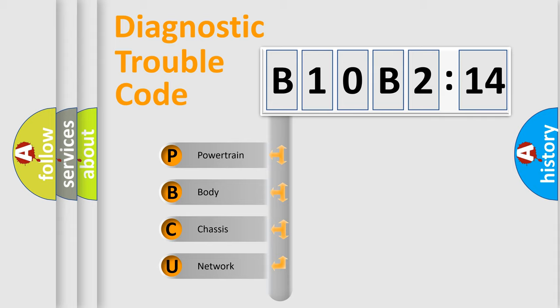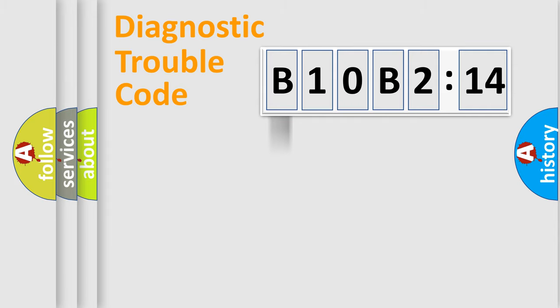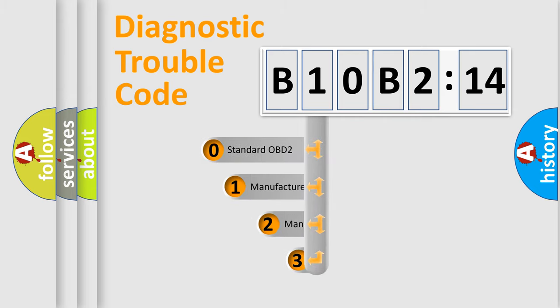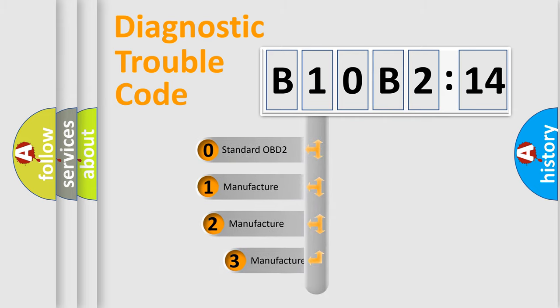We divide the electric system of automobiles into four basic units: powertrain, body, chassis, and network. This distribution is defined in the first character code.